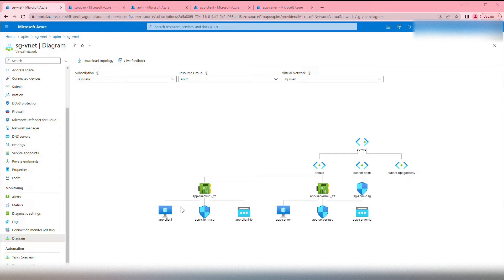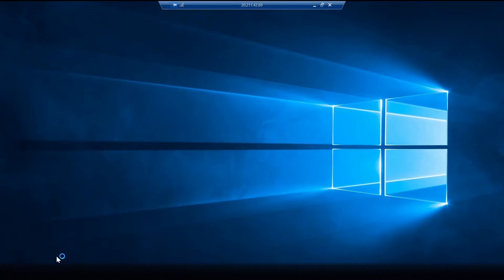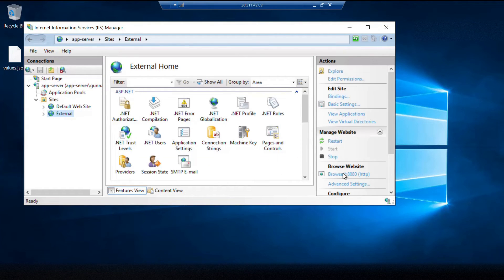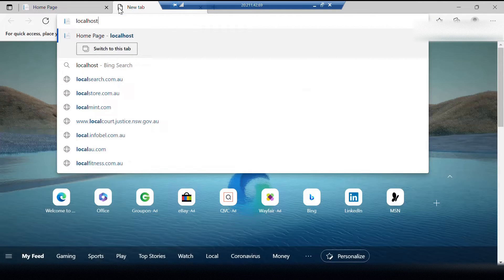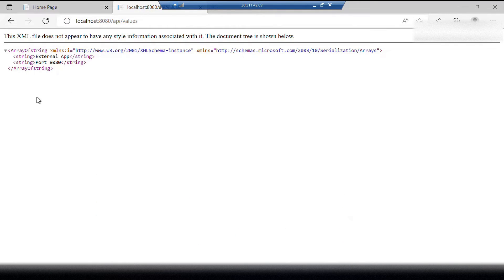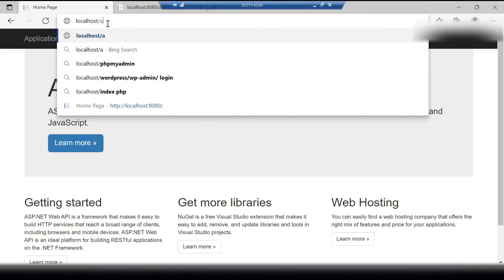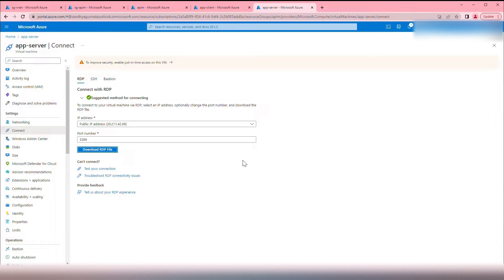Let's quickly look at these two virtual machines. Let's connect to app-server. Here I have deployed two APIs — let's open IIS Manager. One is an external API on port 8080, and another is the default website on port 80. Let's quickly browse these. One is on localhost, another is on localhost port 8080. I have the APIs deployed here at slash values. The 8080 port will be our external app, and port 80 will be our internal one.